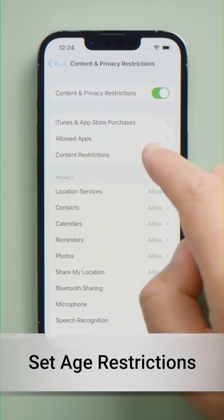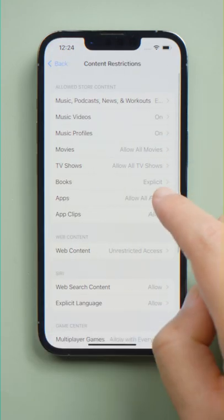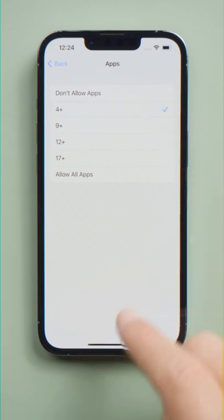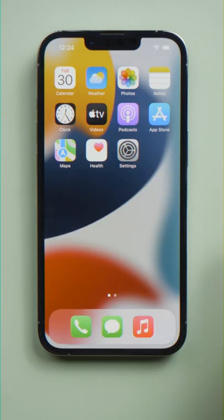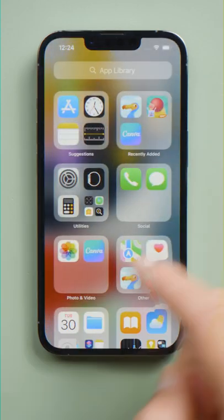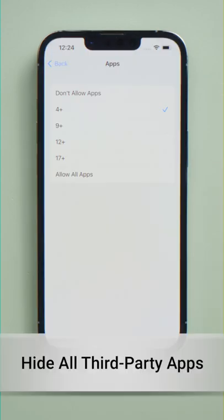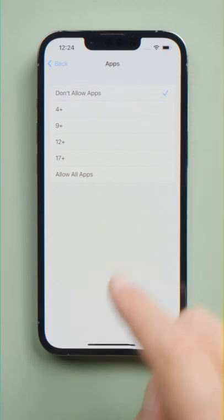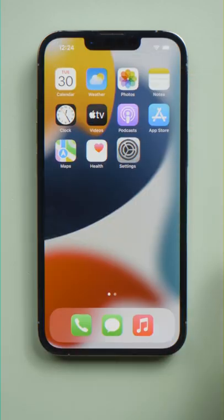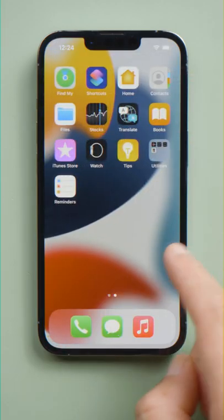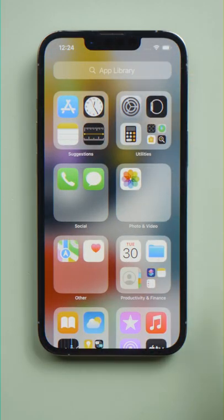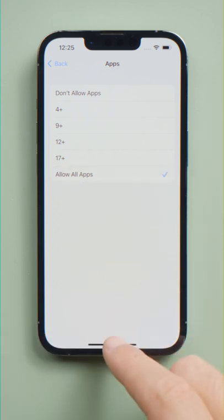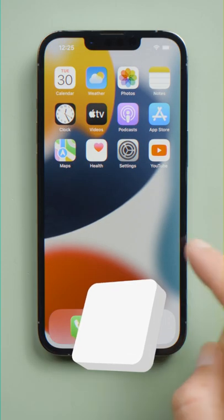In content restrictions, tap Apps. Then you can set an age restriction to hide some third-party apps. Select Don't Allow Apps, and you can hide them all. Select Allow All Apps, and they'll show up again on your screen.